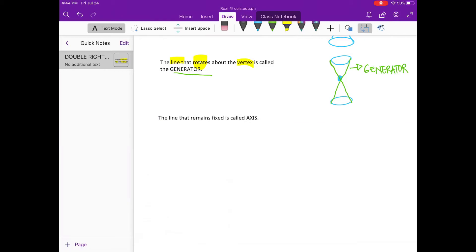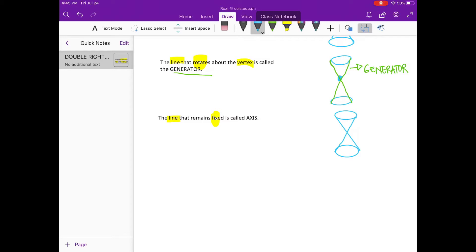Next, let's check the line that remains fixed. From the double right circular cone, where can you find the line that is fixed? In some books it's called the vertical line — let's use the color green to highlight it. That is called the vertical axis, or just the axis.